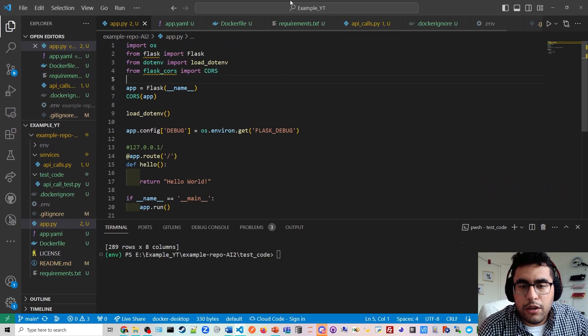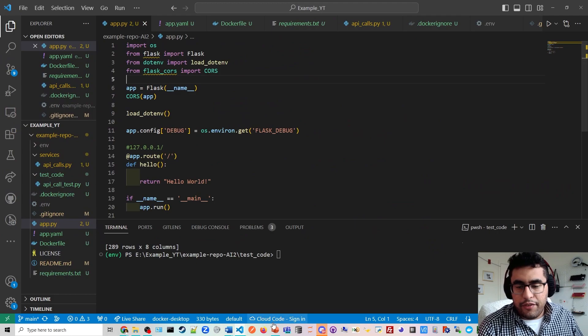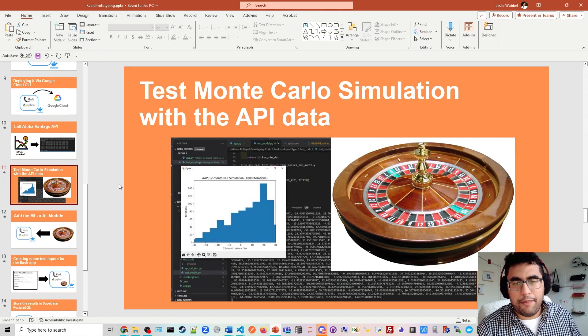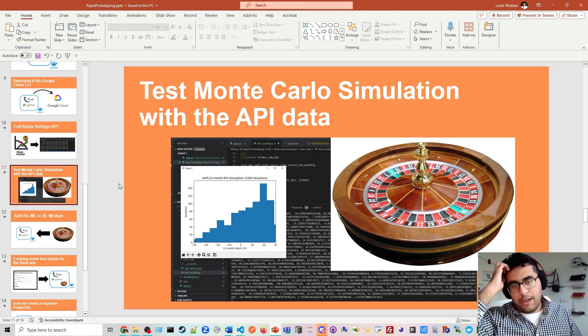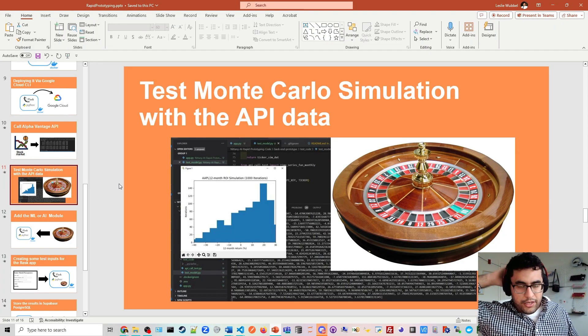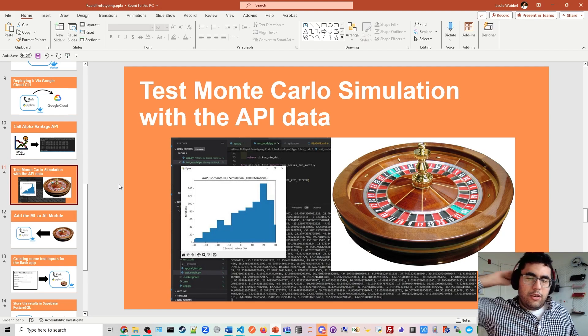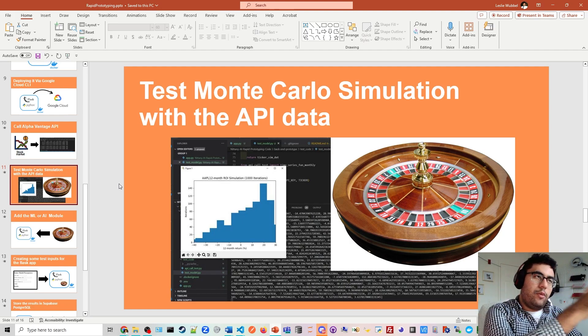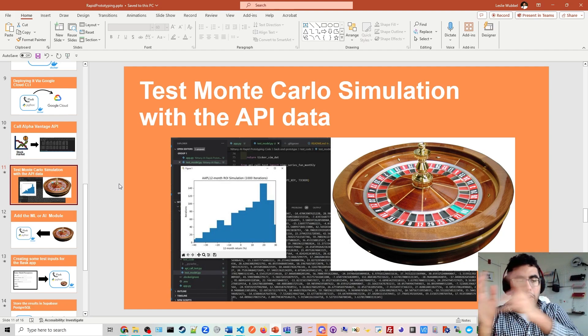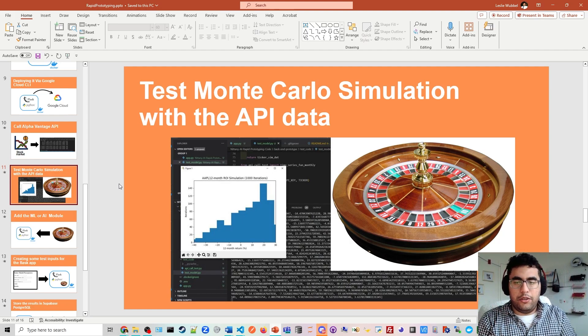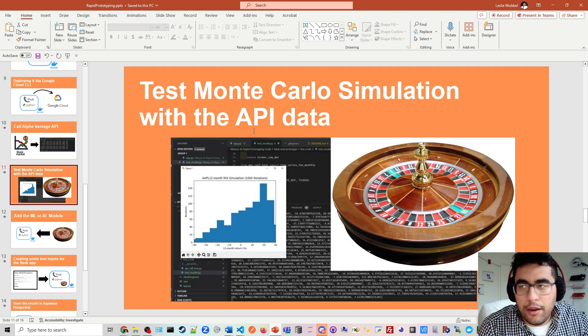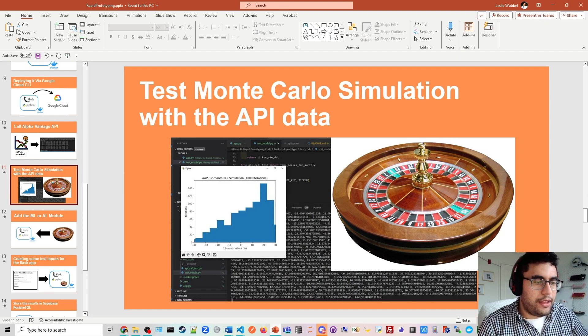After we've done that, our next step is to test the Monte Carlo simulation. We're going to take the data we pulled from the stock market and put it into the roulette wheel. We'll do that for the next video.